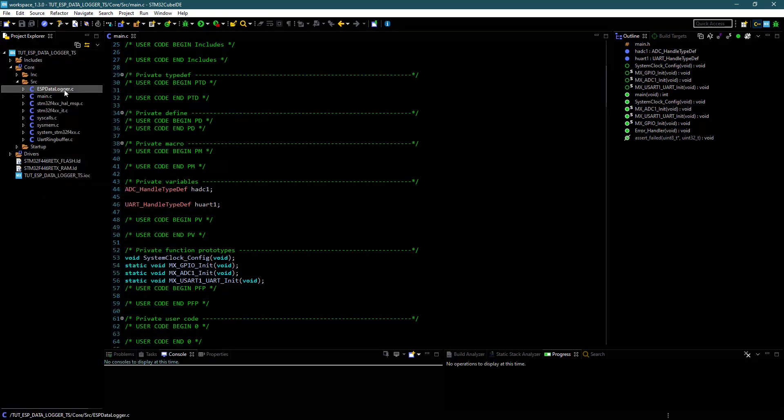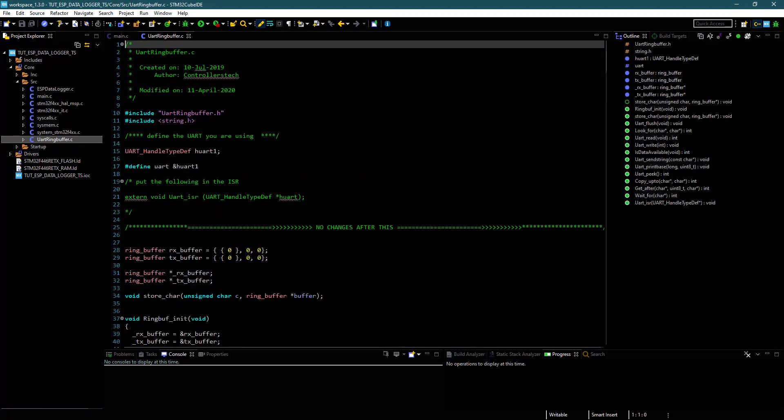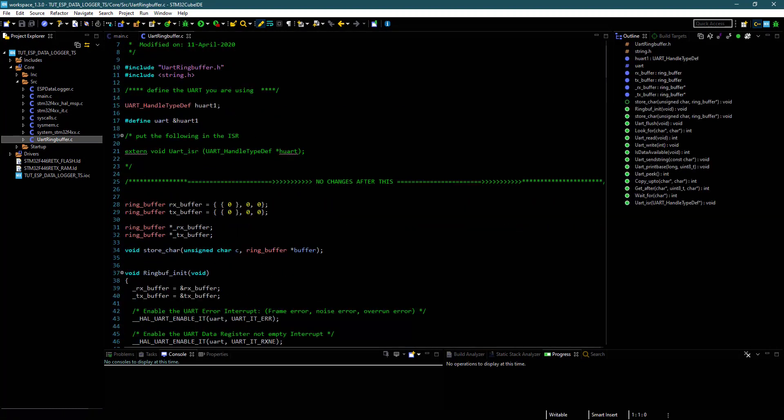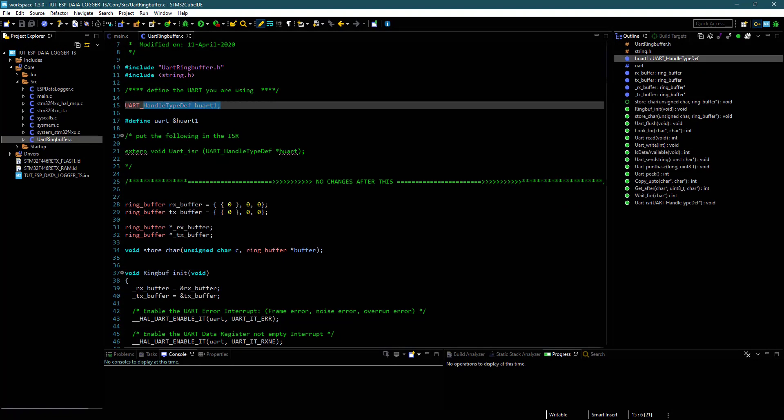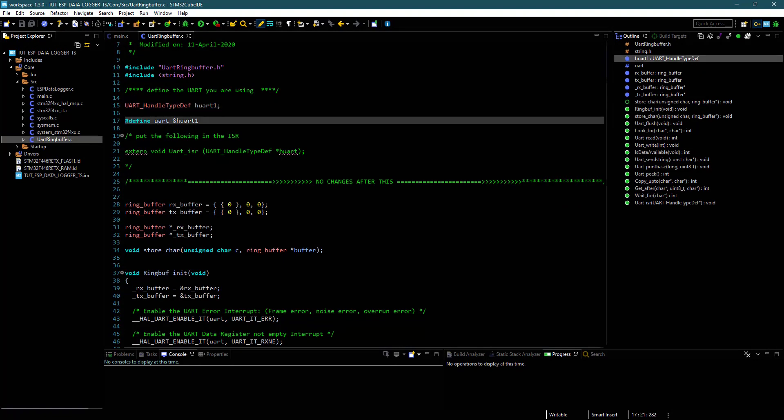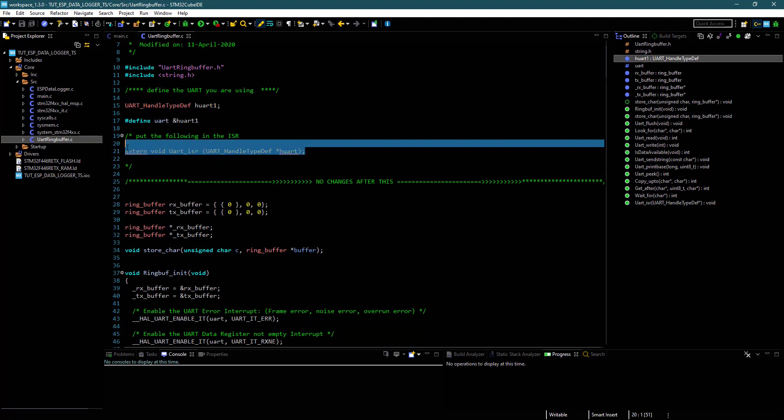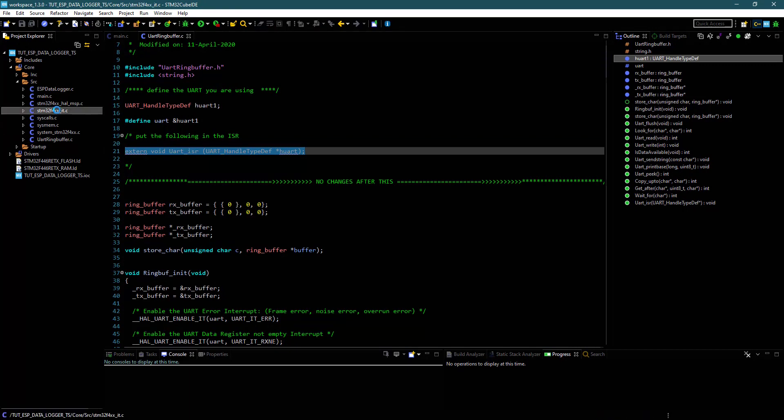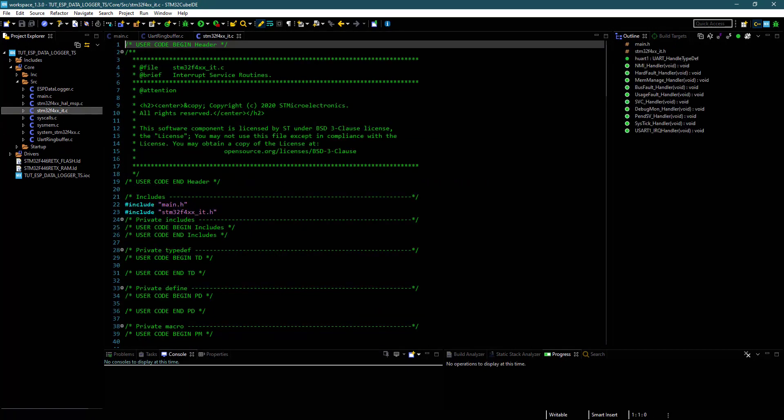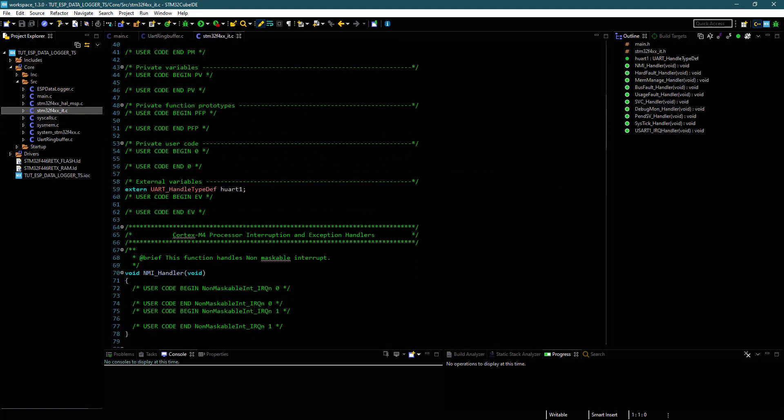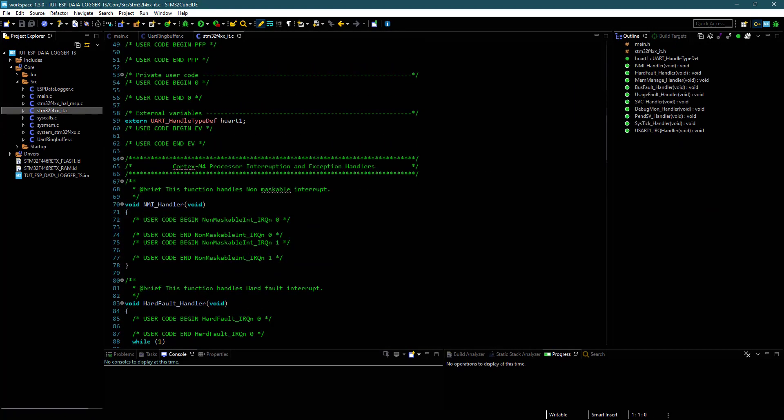Let's take a look at the ringbuffer.c file. Here you can change the UART that you are using. Copy this function from here and paste it in the interrupt.c file.